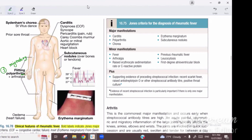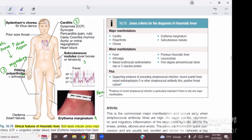Number one is migratory polyarthritis, number two is carditis. Migratory polyarthritis has a dramatic response to high-dose aspirin — the patient's symptoms and signs improve rapidly, making that a diagnostic clue. Number three includes subcutaneous nodules and erythema marginatum, which are rare findings. The most specific but most delayed finding is Sydenham's Chorea, also known as Saint Vitus' Dance.